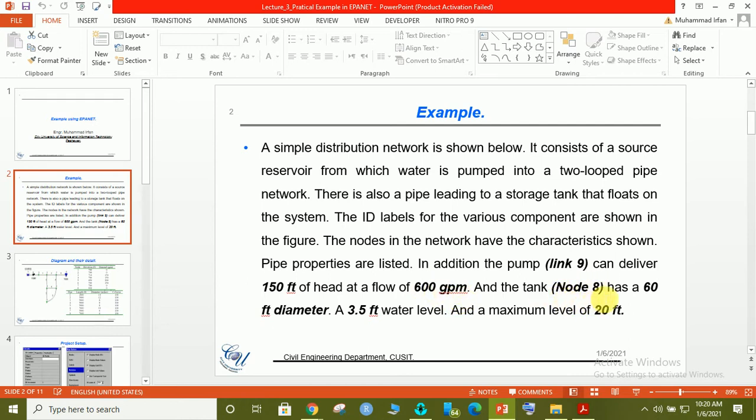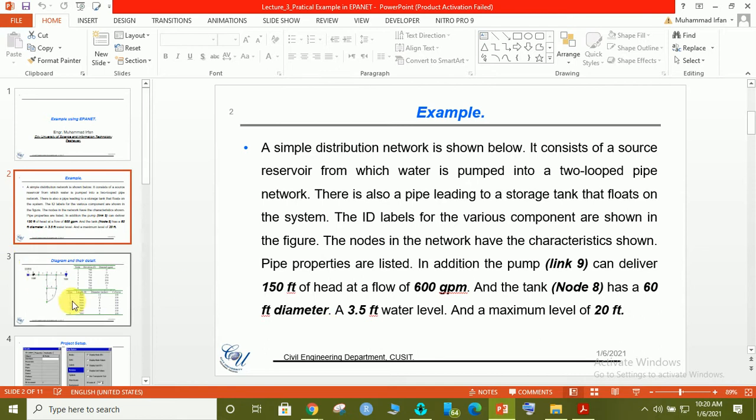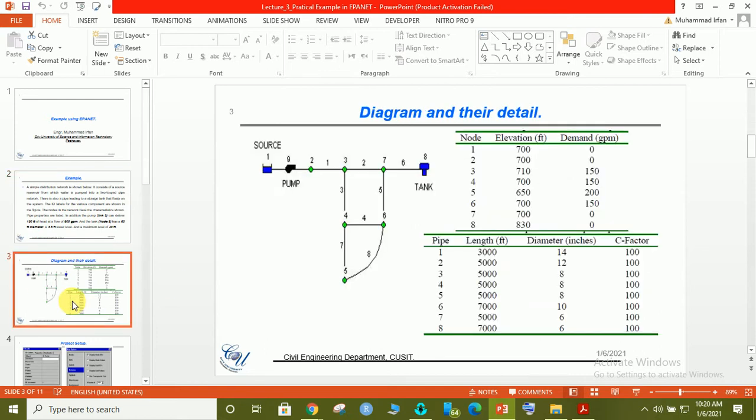There is a tank which must be installed in node 8 whose diameter is 60 feet and 3.5 feet. In the water tank there will be a minimum level of water of 3.5 feet and maximum level will be 20 feet.